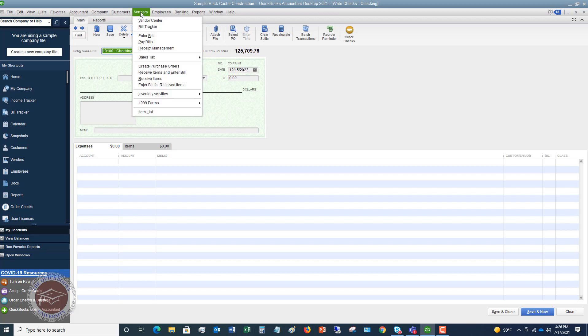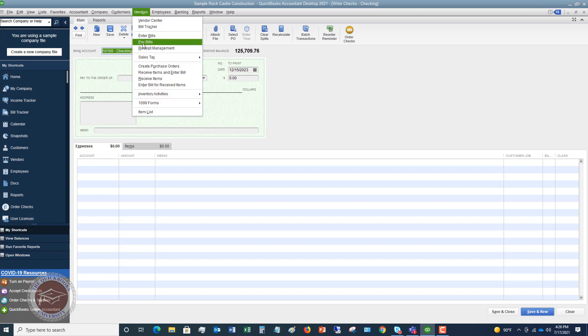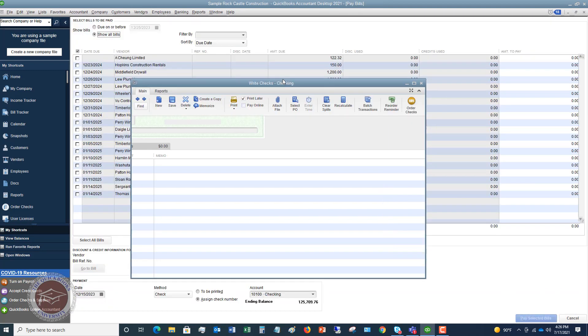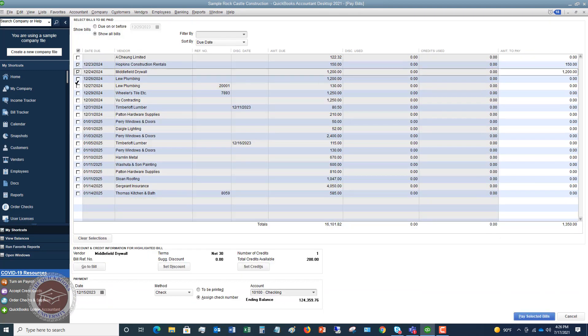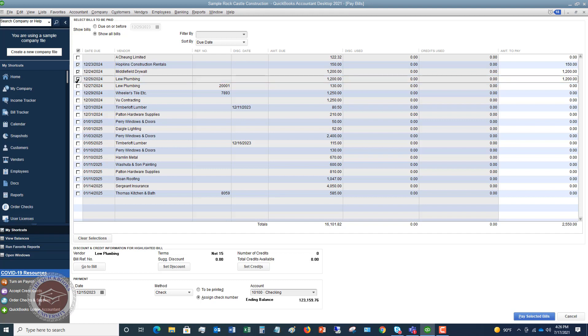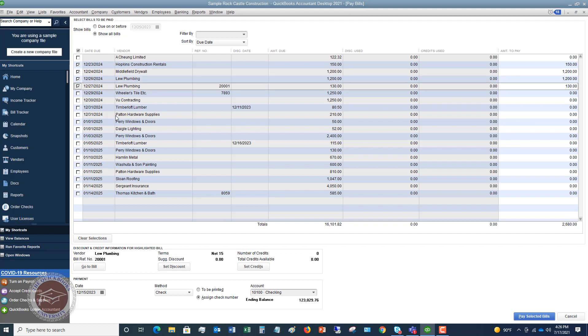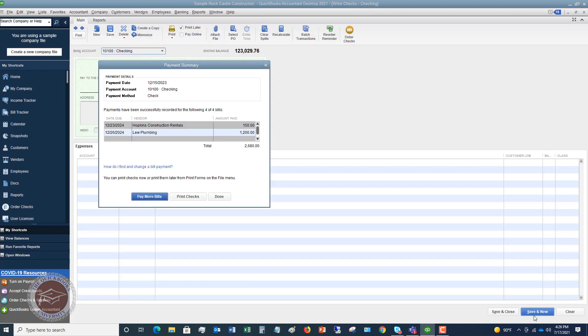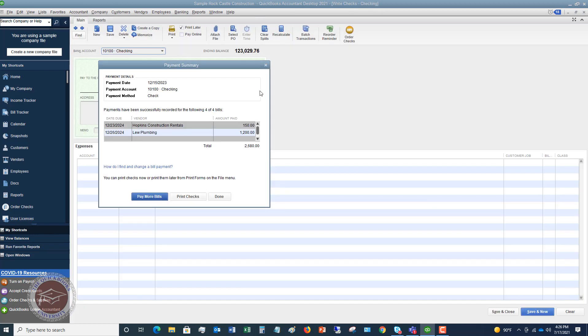You can also go to vendors, pay bills. And you'll see if you check off, let's say we're gonna pay these bills. You can go down here and say, instead of a signed check number, you say to be printed. And once you check this and say pay selected bill, so if I pay these bills, you're gonna see that it gives you the summary and you can go to print checks from here.